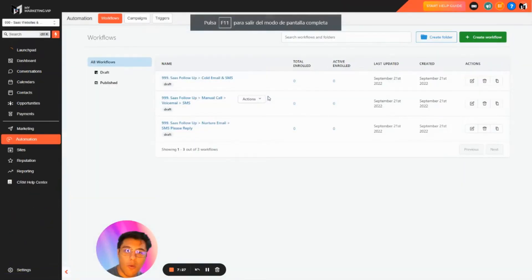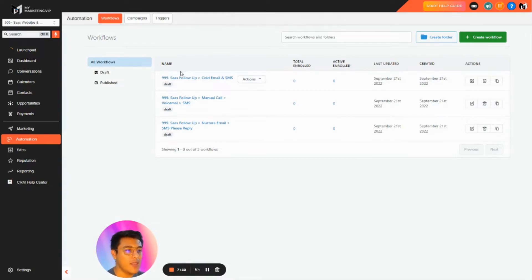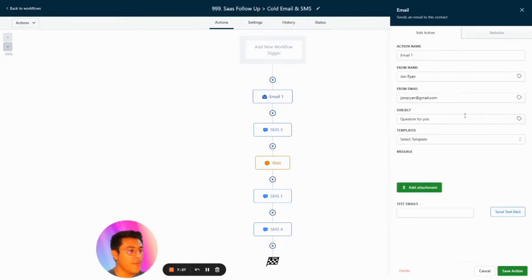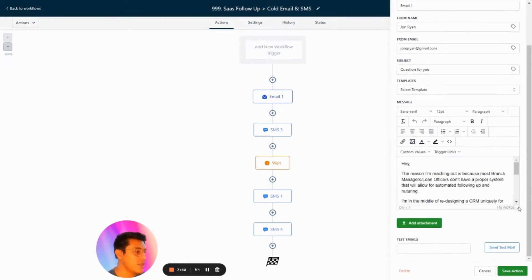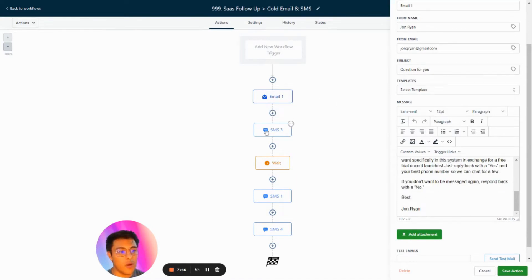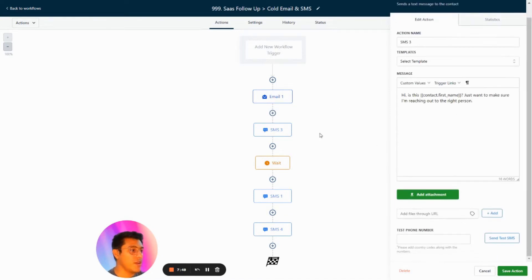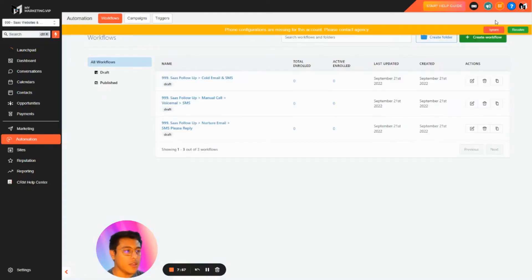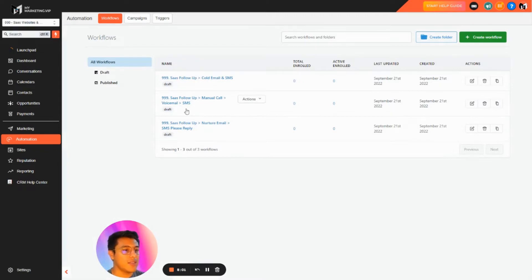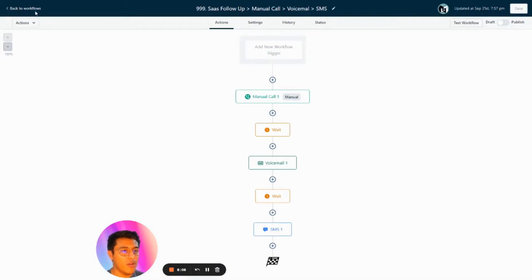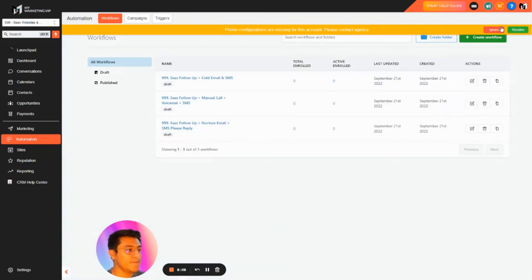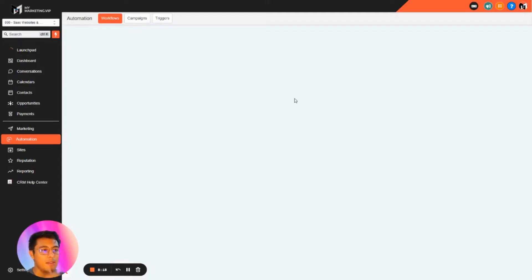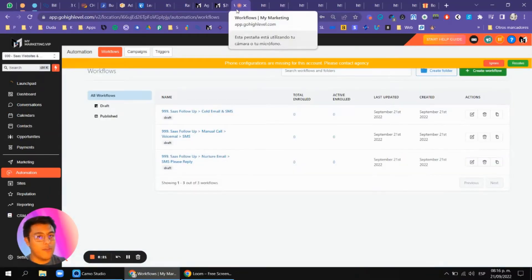We also give you automations to follow up with new SaaS clients. For example, there's a workflow triggered when someone submits a form — it sends an email saying 'Hey, I'm reaching out because I'm trying to build this system for loan officers,' reaching out to the right person. You have SaaS follow-ups with email, voicemail, and SMS. There's also an outreach sequence: creating a call, leaving a voicemail, sending an SMS. Just copy and paste it inside your account.